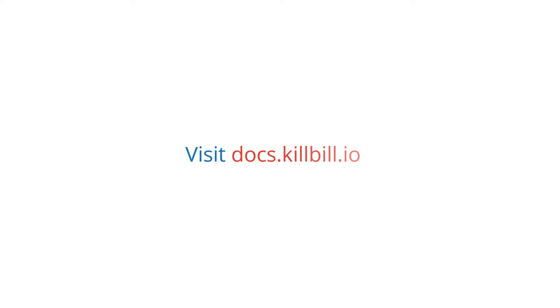For more information about pausing and resuming a subscription, see the Subscription Guide at docs.killbill.io.